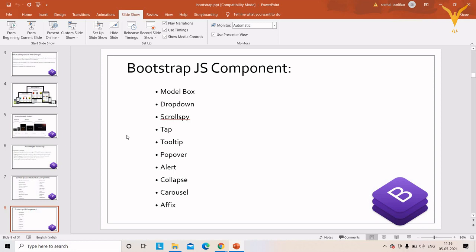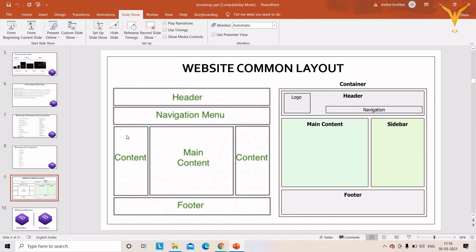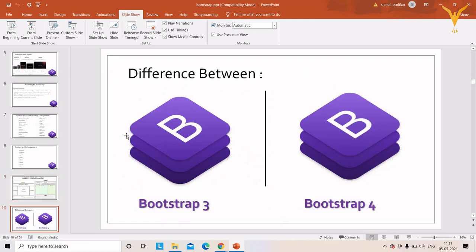All these components we are going to learn in this complete course. When planning to develop a website, the first thing to decide is the layout. For example, one layout has a header, navigation bar, content, and footer; another has a header, main content, sidebar, and footer — these are common layouts you see on most websites.